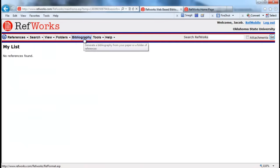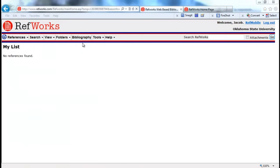They manage their folders, they import references, and they create bibliographies.